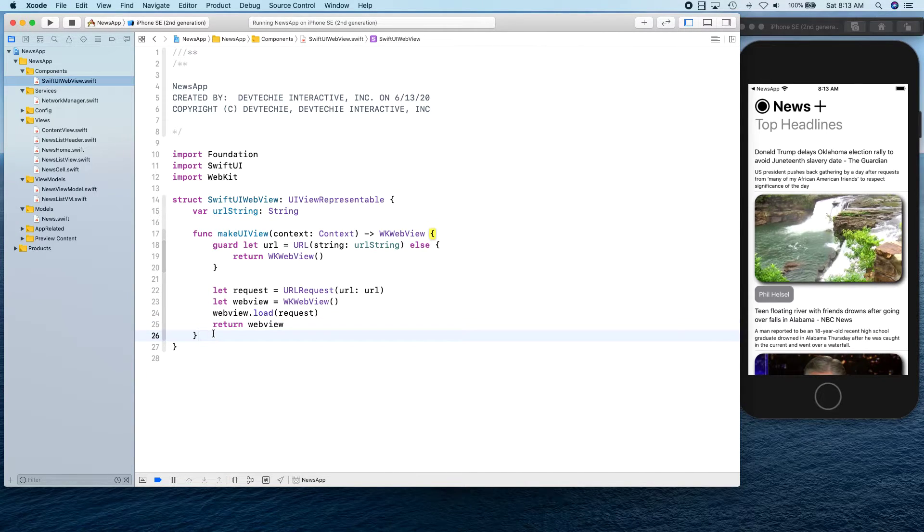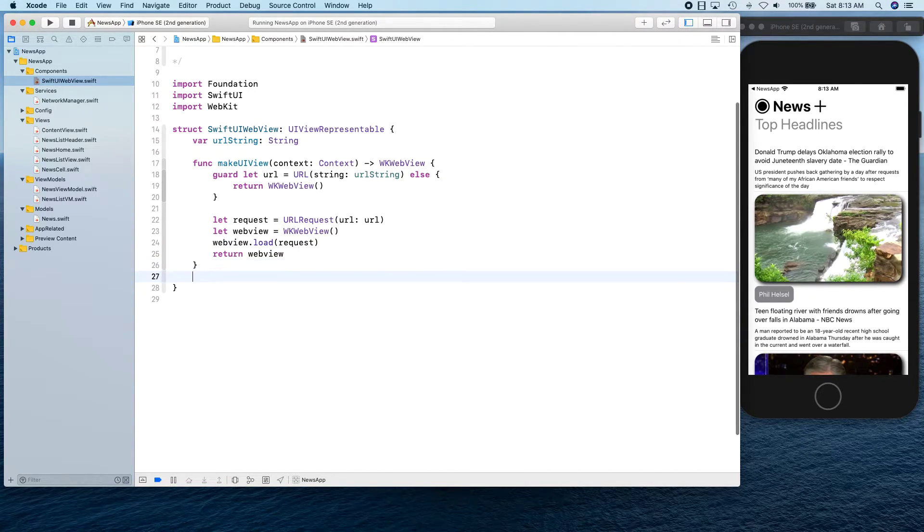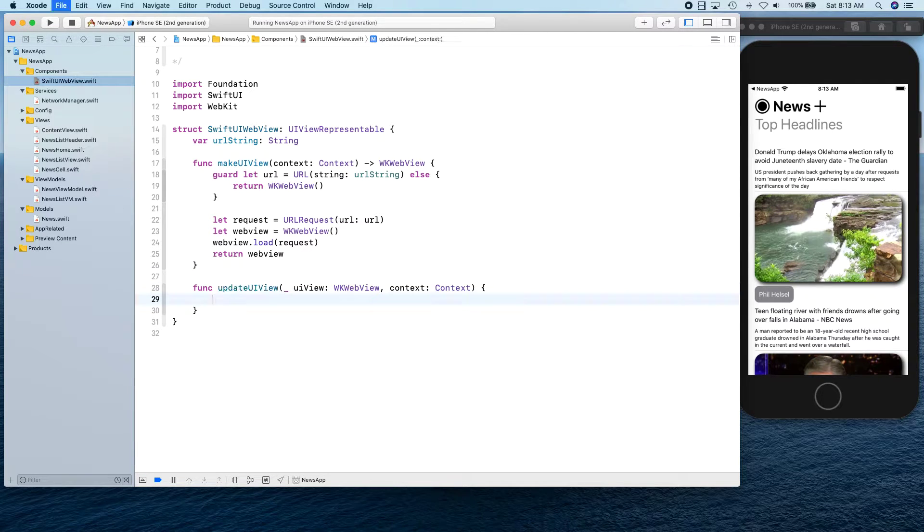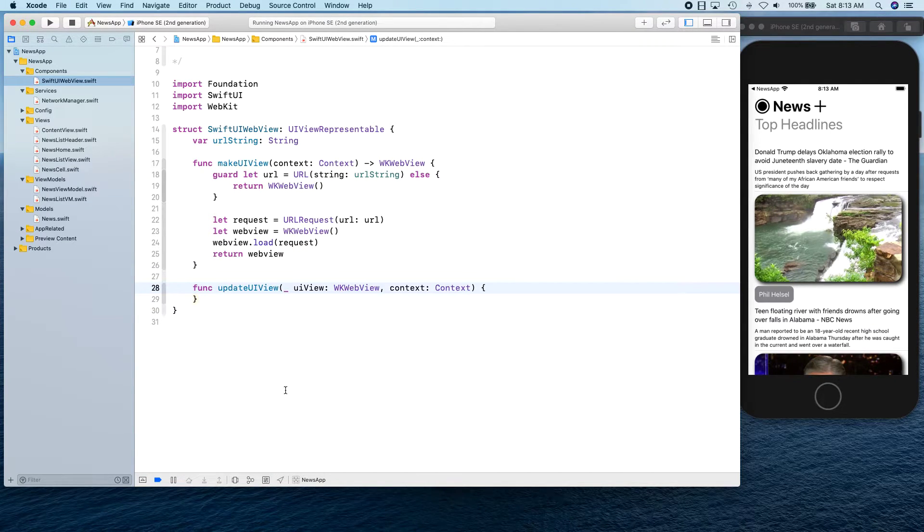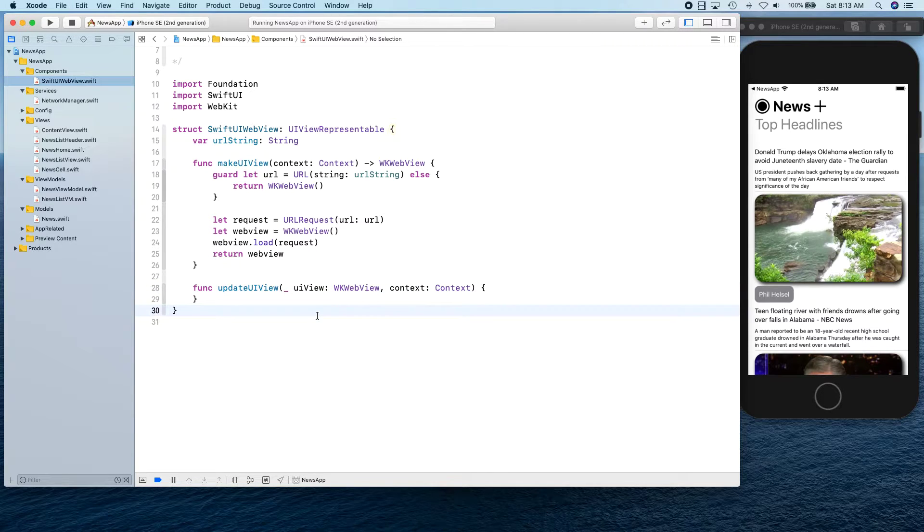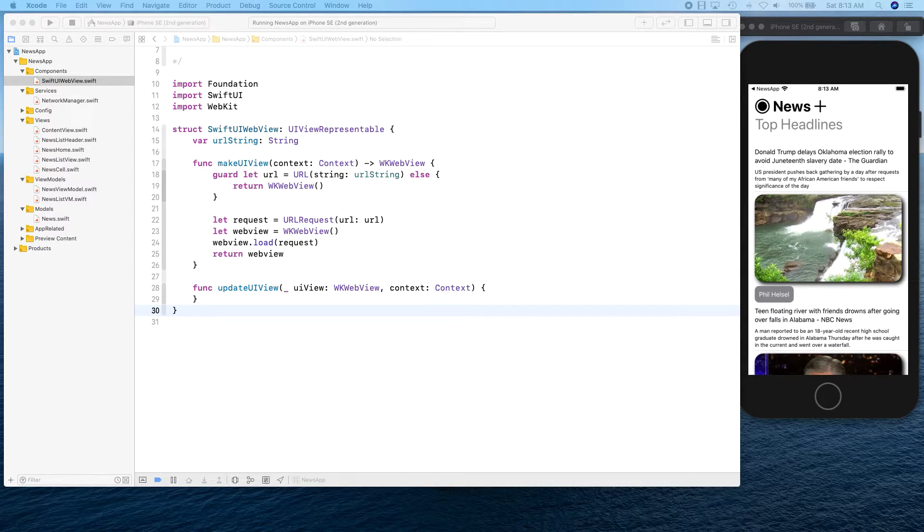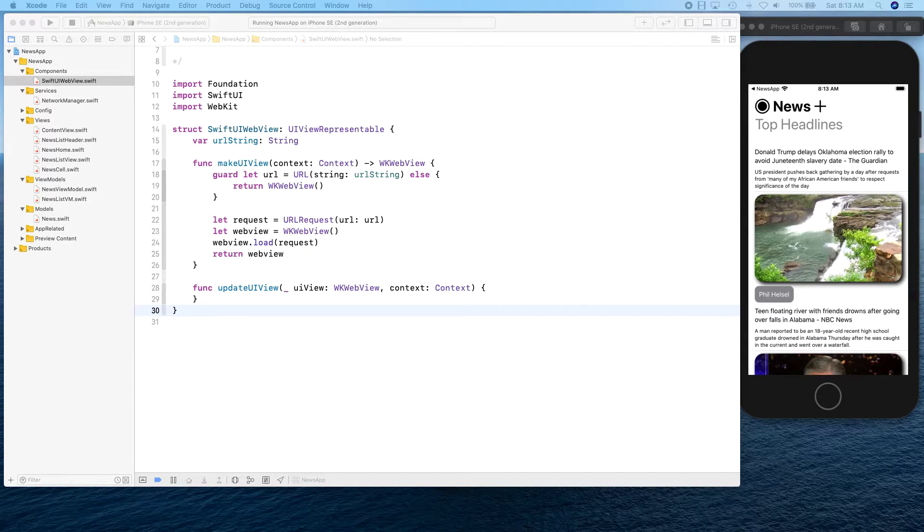There's one more function that we need to write and nothing needs to be written there. It's simply going to be this one right here. So that is our web view. Believe it or not, but this is it.